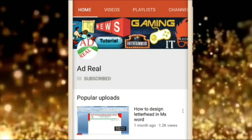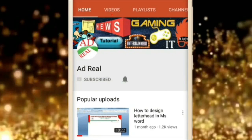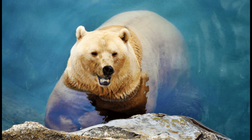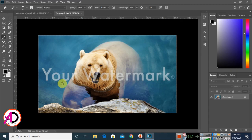Please subscribe and press the bell icon for more content. Hello everyone, welcome to my channel. In today's video we are going to learn how to remove a picture's watermark in Photoshop.